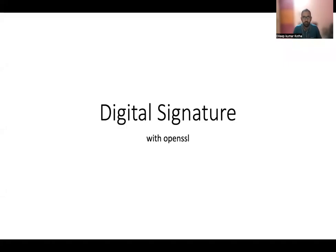Hello everyone, this is Dilip. Today let's talk about digital signature and we'll do a hands-on with OpenSSL.